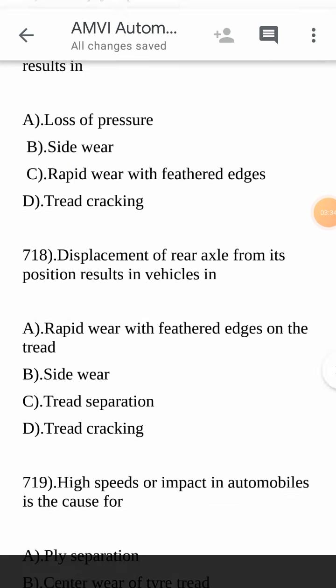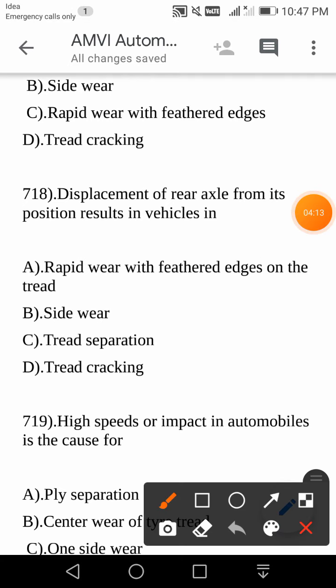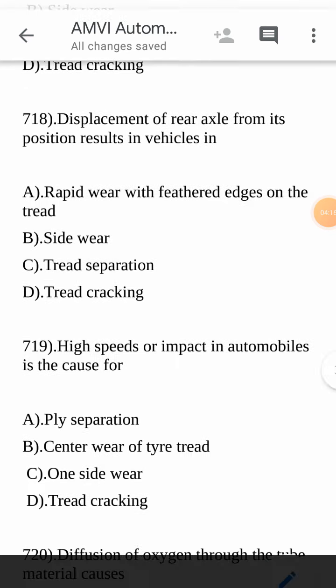Please separate out the common causes and common effects — that is how you can improve your identification and selection of correct answers. We can see three things: one is incorrect wheel alignment, next is misalignment of chassis, and also displacement of rear axle from its position. All three causes result in rapid wear with feathered edges on the tread.